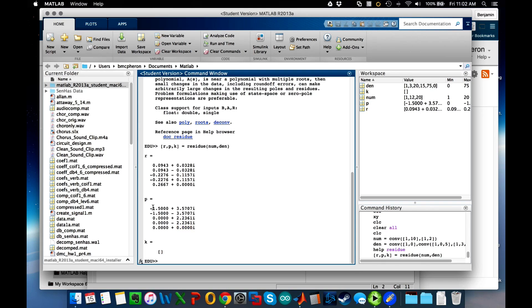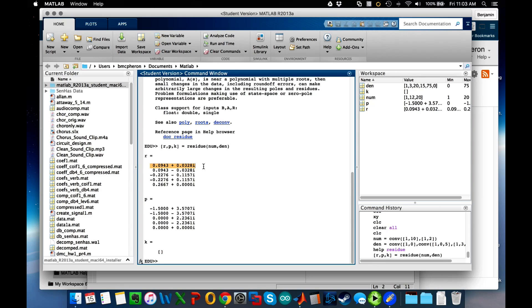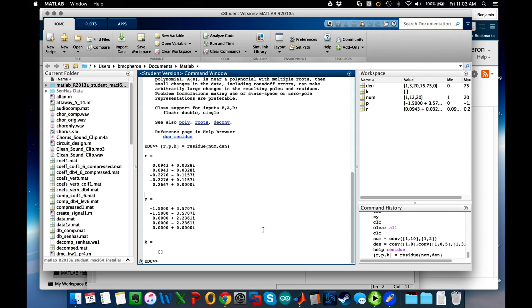If the pole is complex, as you see here—if the factors are complex—then the value of the residue is also complex. And you see that these come in complex conjugate pairs, meaning that the only difference between them is the sign of the complex part.